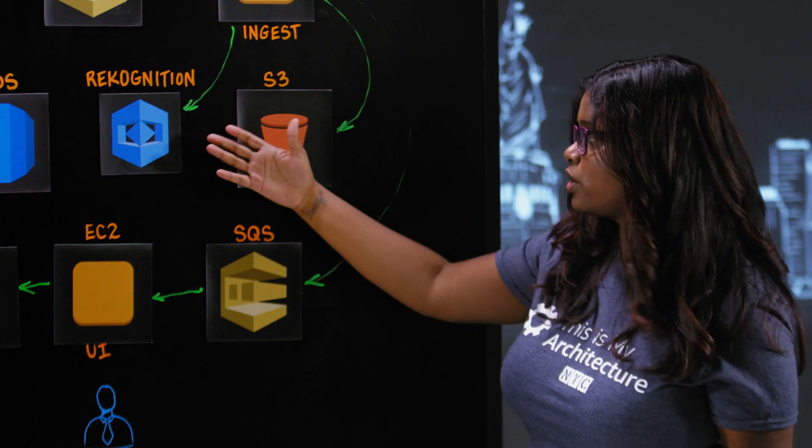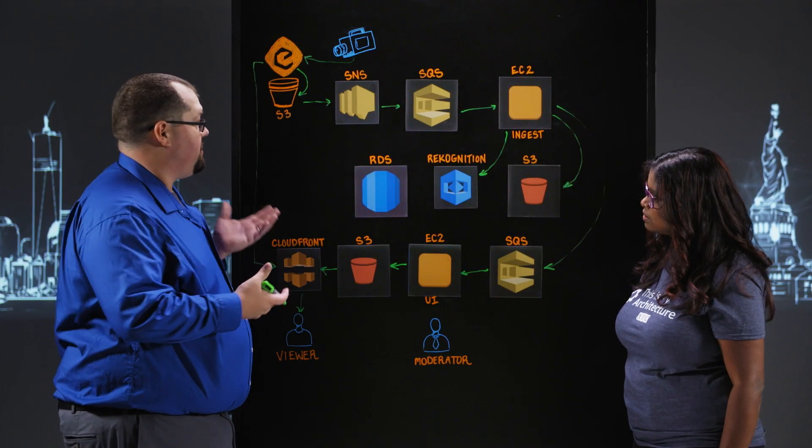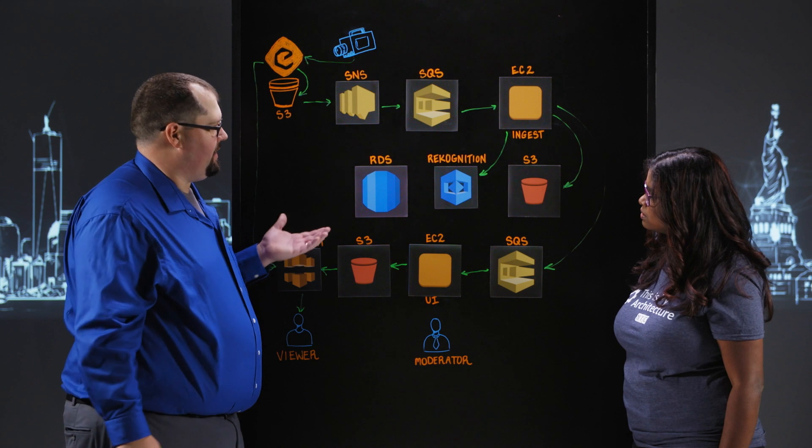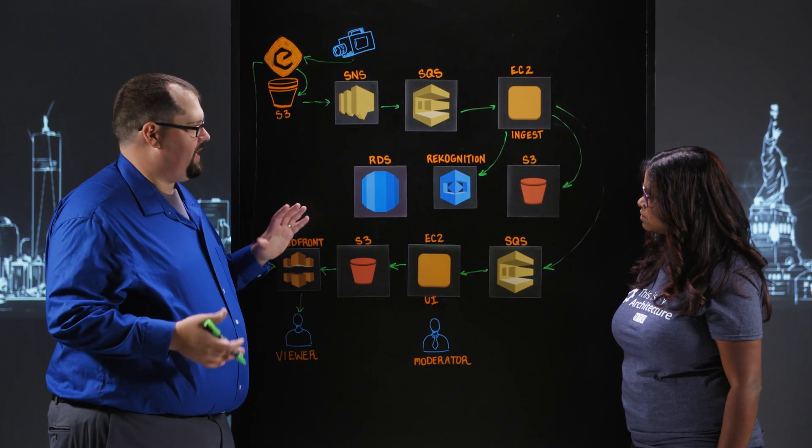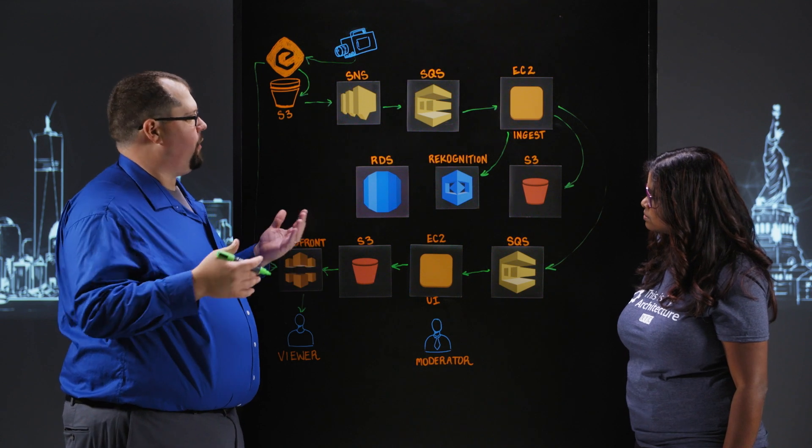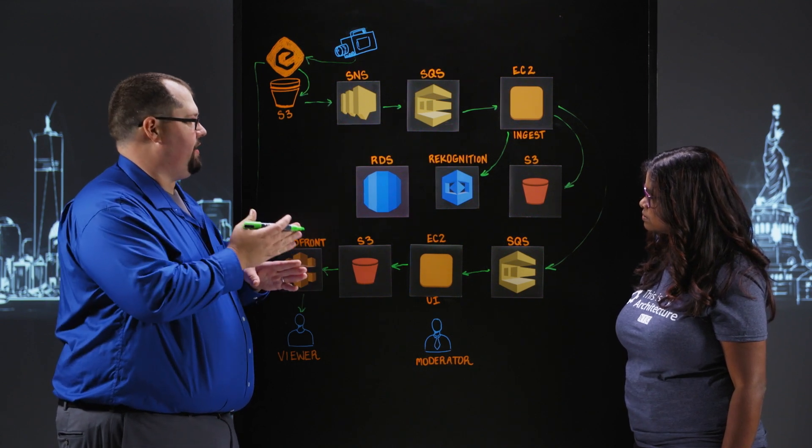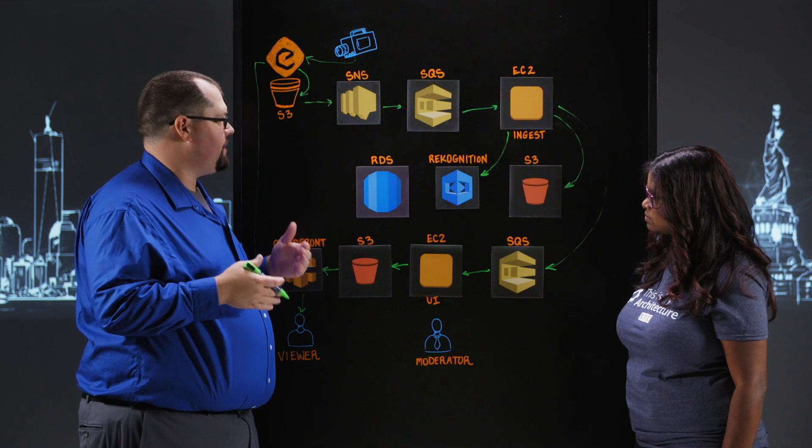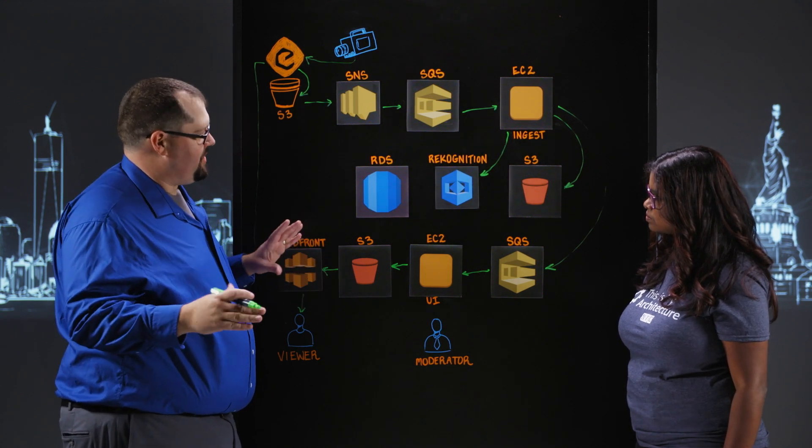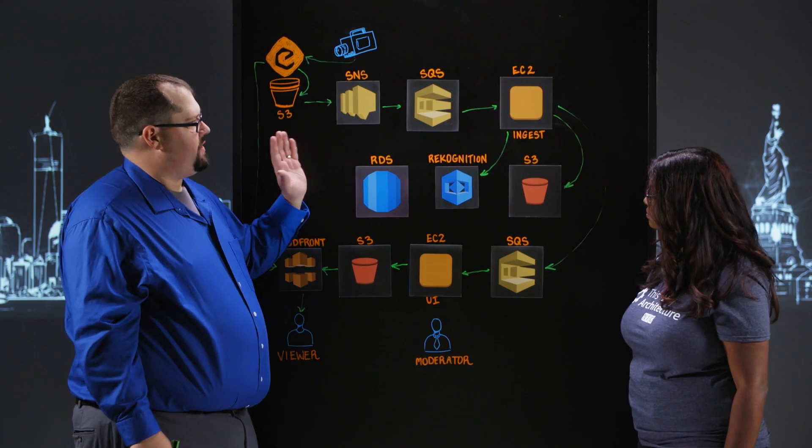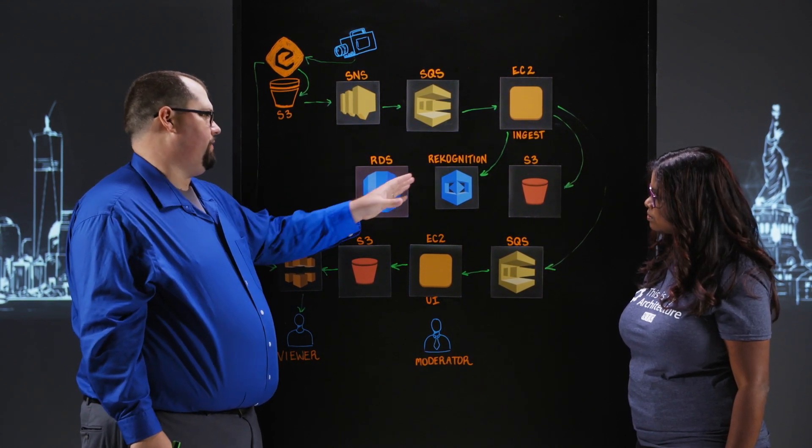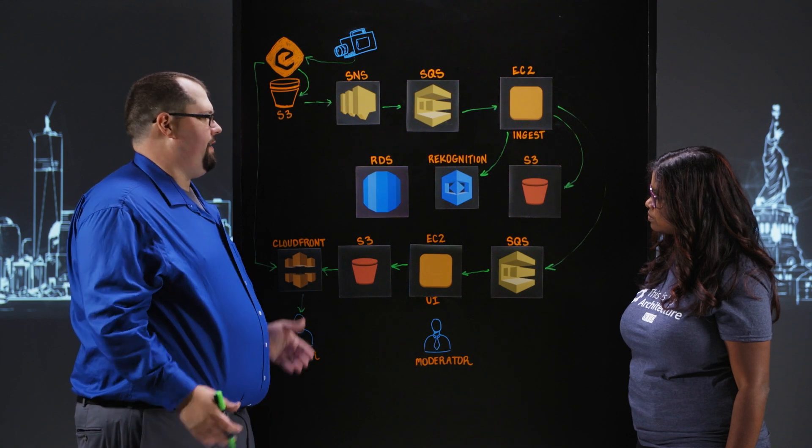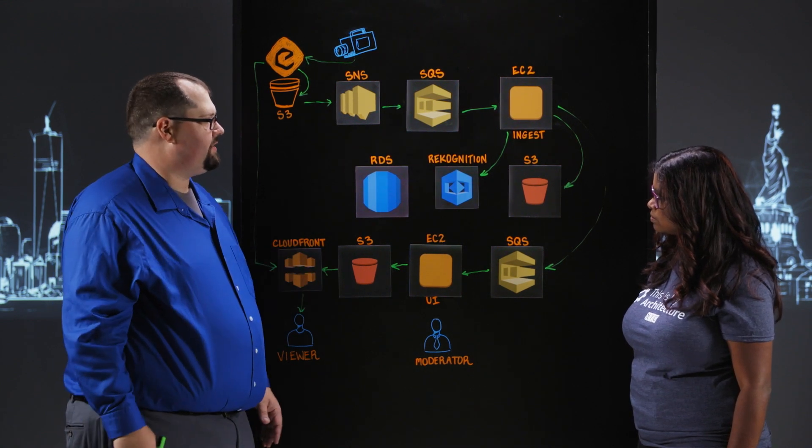My other question is why not use recognition video? So in the first iteration of this architecture, we attempted to use recognition video. And what we found is that it was taking about 15 to 18 seconds to process our video clips. And then we had to go back and still extract the key frames that recognition video were providing in the results from the video set. Ultimately, that cut too much into our two minute time budget. So instead, we split the video into the individual frames and ran all of those through recognition in parallel. And we were able to process the entire video in approximately eight seconds.